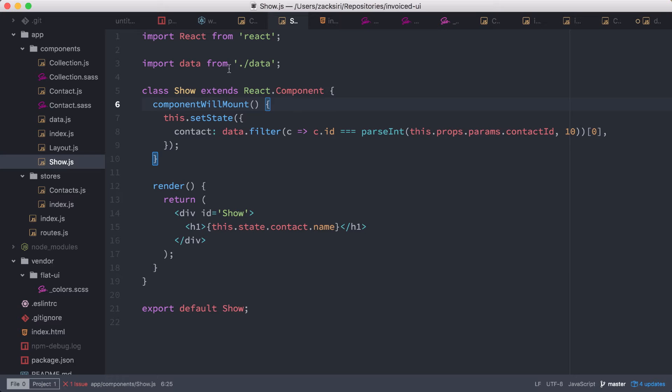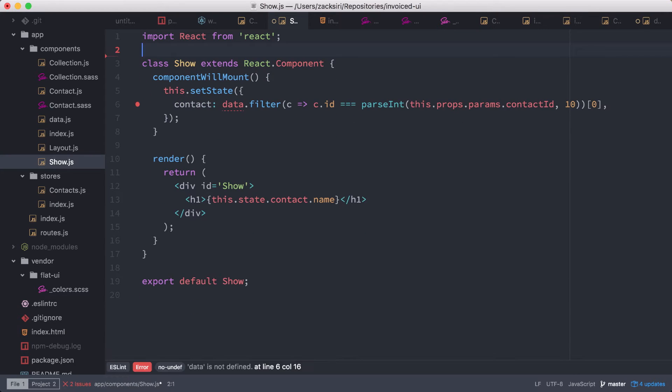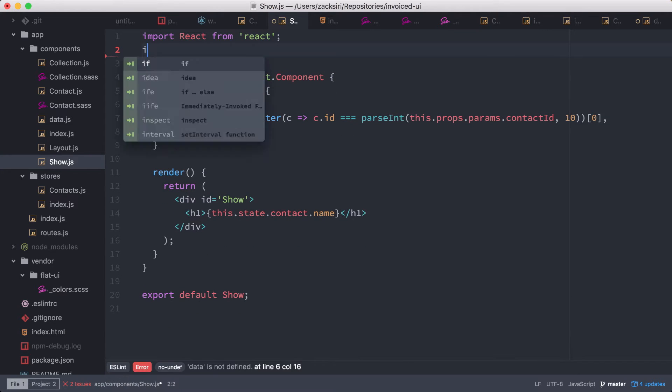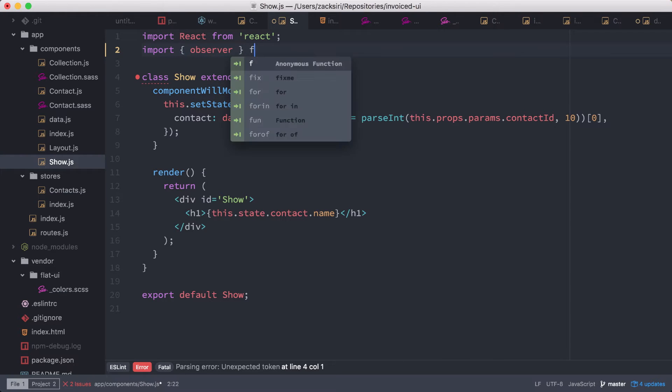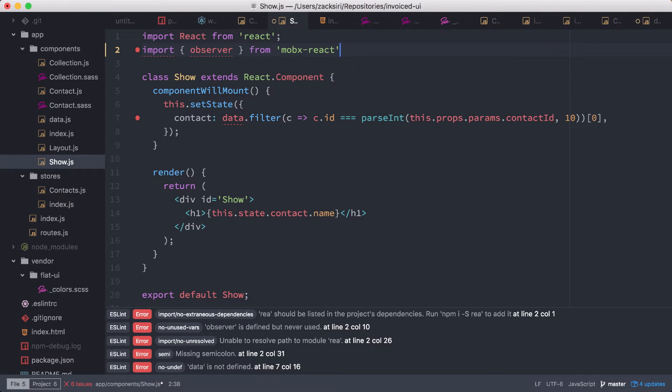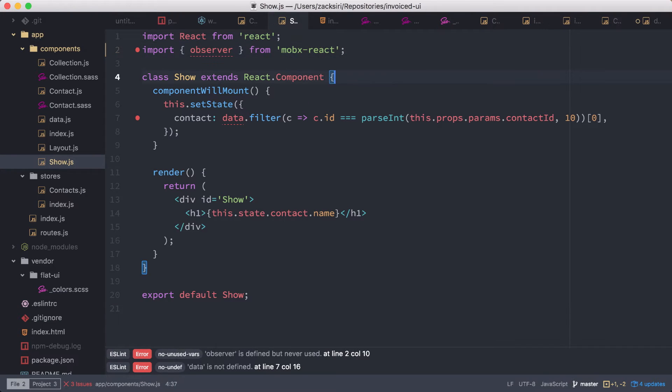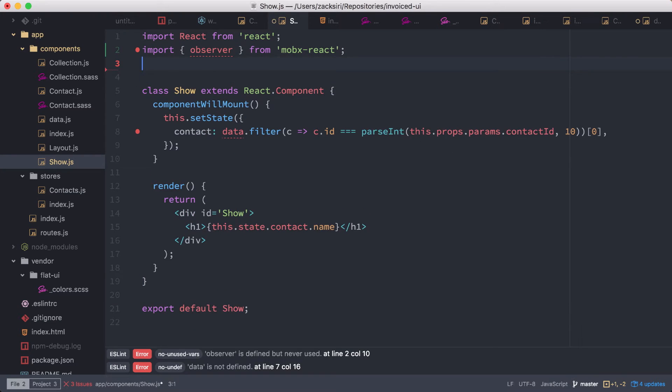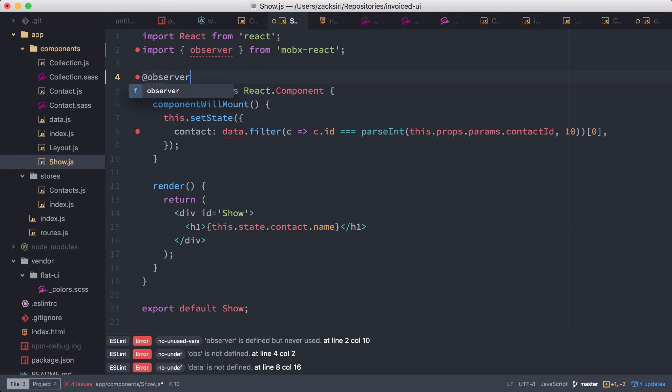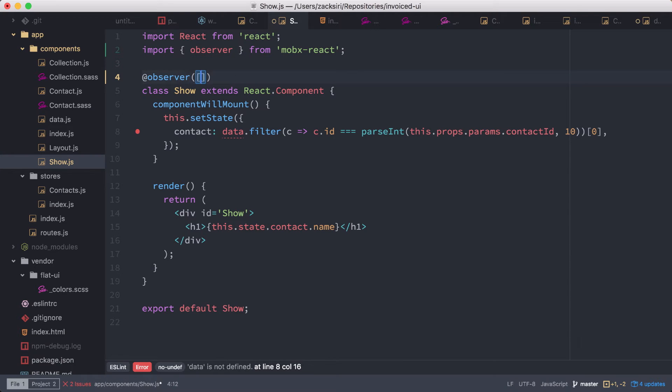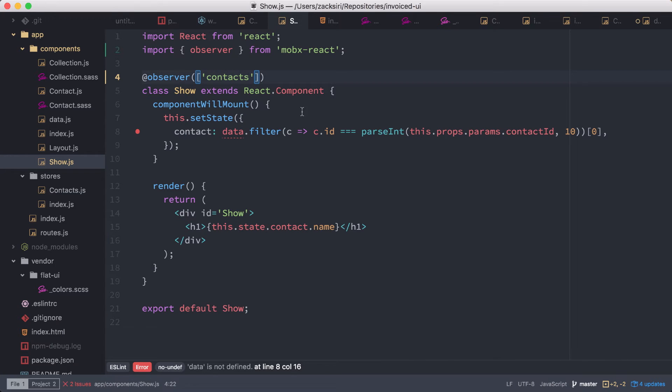So let's start out by removing the reference to data over here, and we're going to do an import observer from mobx-react, just like that. And then here we're going to do observer, and then here we're going to do contacts like that. So now we are able to access the contacts on the props.